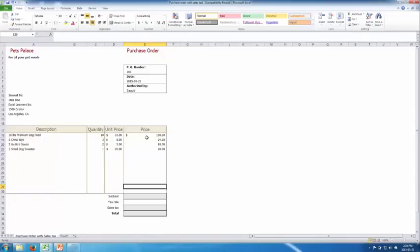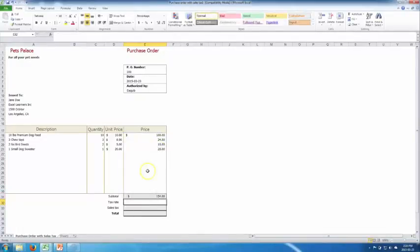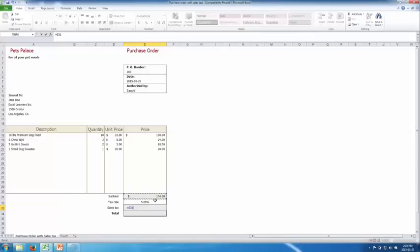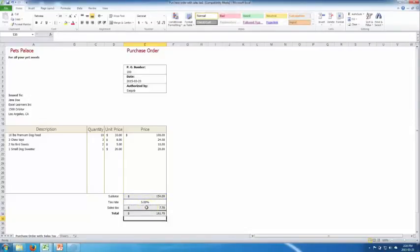Now let's calculate the subtotal. We type equals, then select and add each total price cell, giving $154. The tax rate is 5%, so the sales tax equals subtotal times tax rate, which is $7.70. The final total is 154 plus the sales tax, giving $161.70.